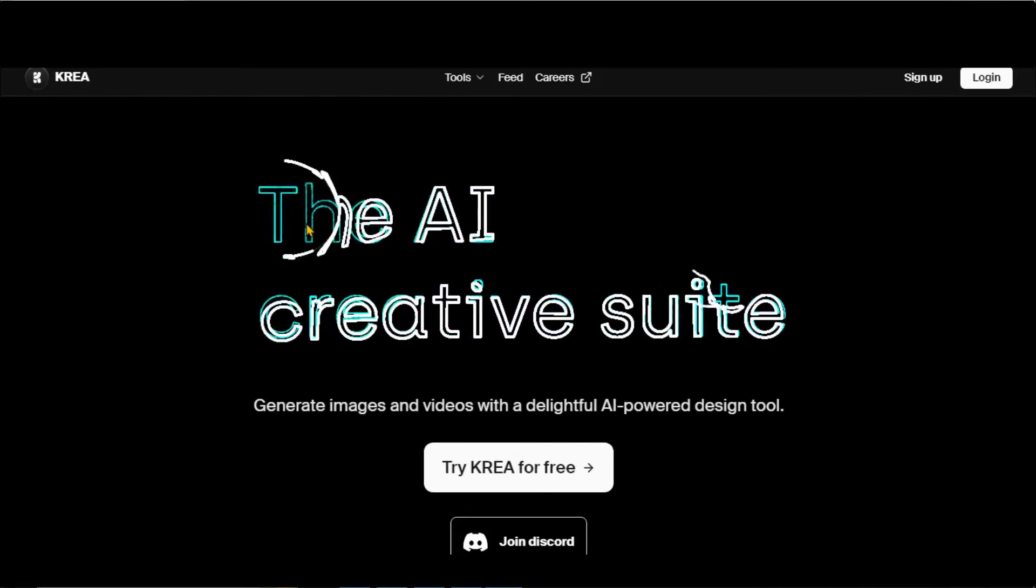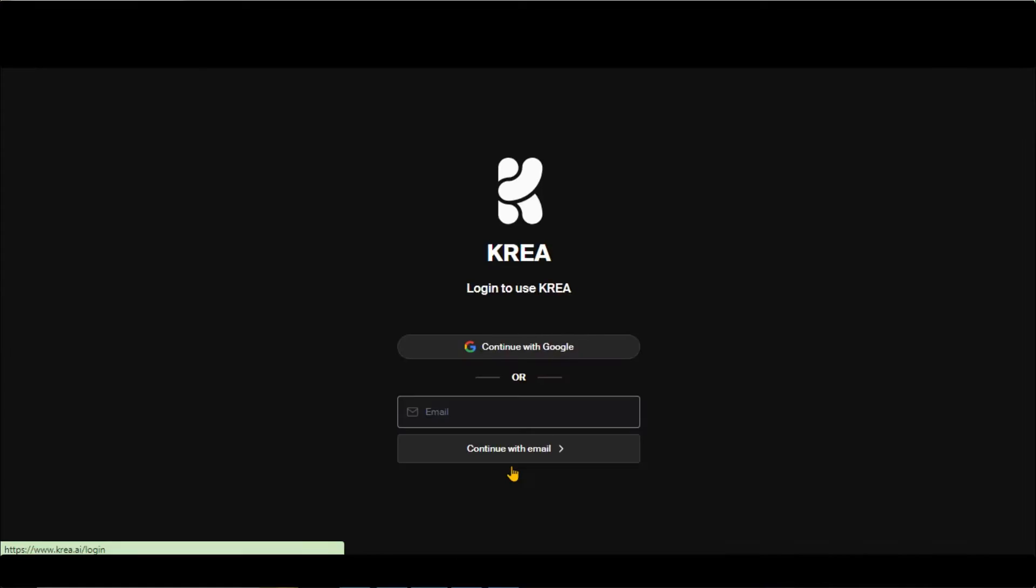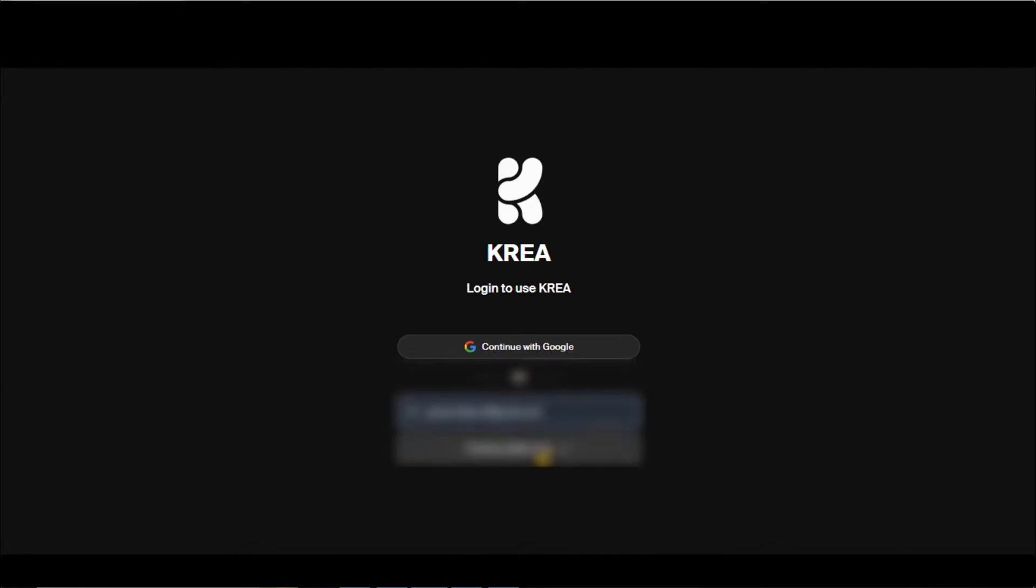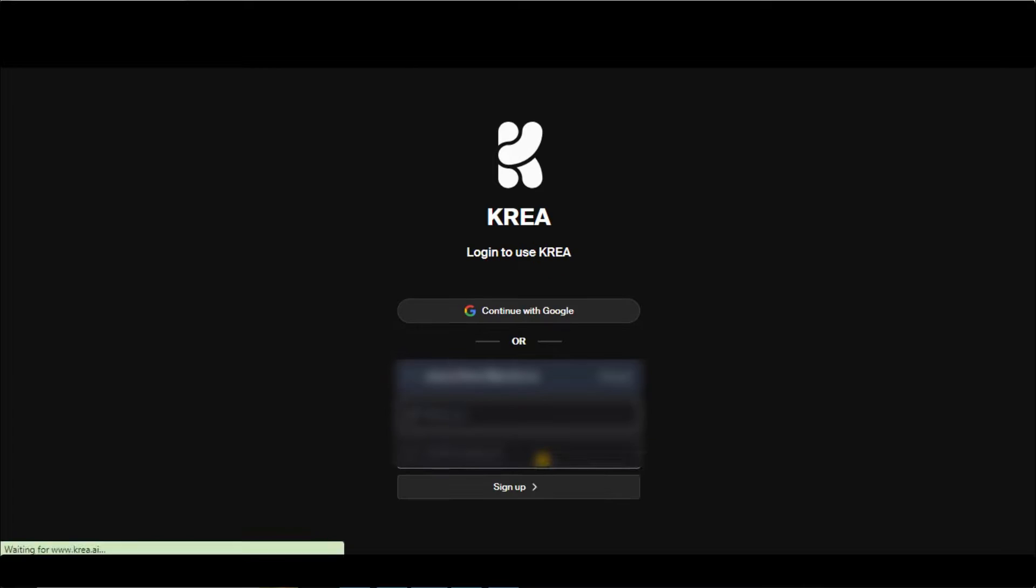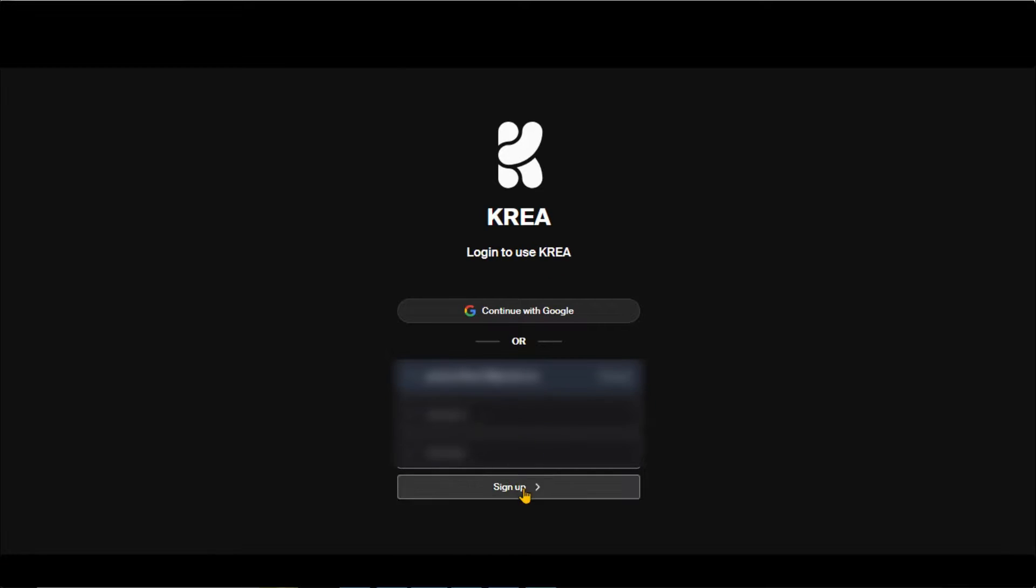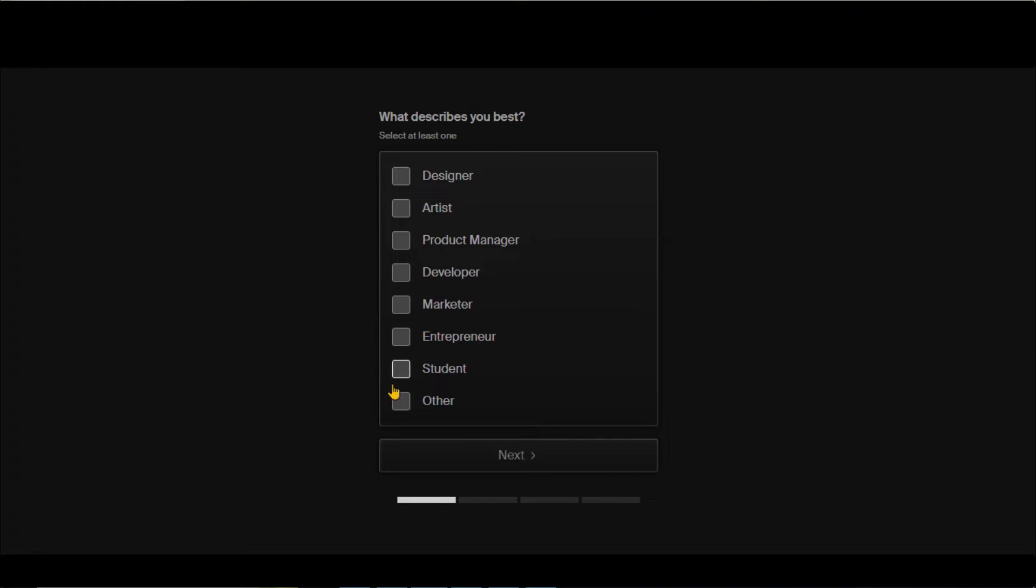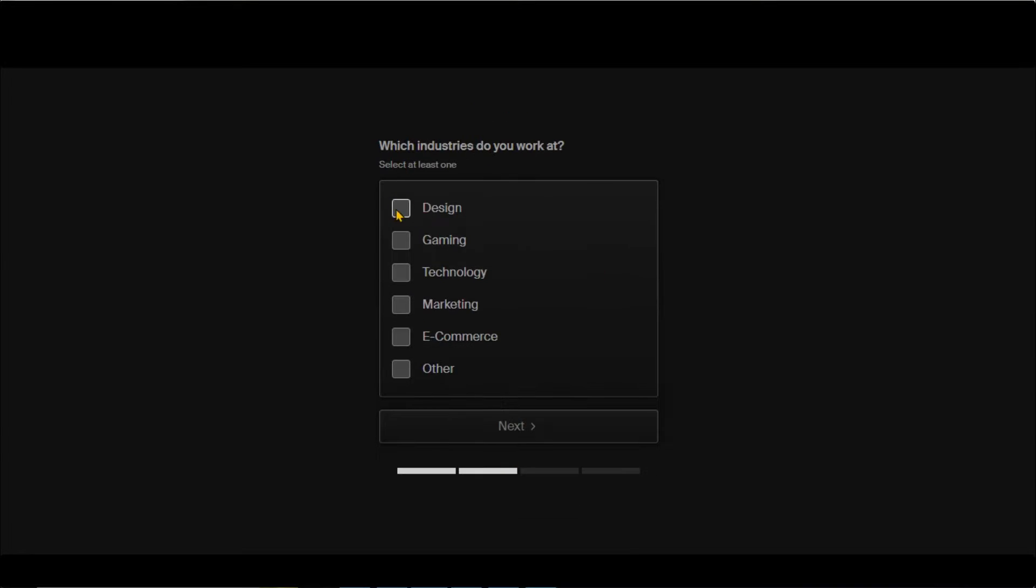Go to CREA AI. Click on this Try CREA for Free button. Sign up for the account by using your email and password. Click on this button and answer these questions to finish the sign-up process.